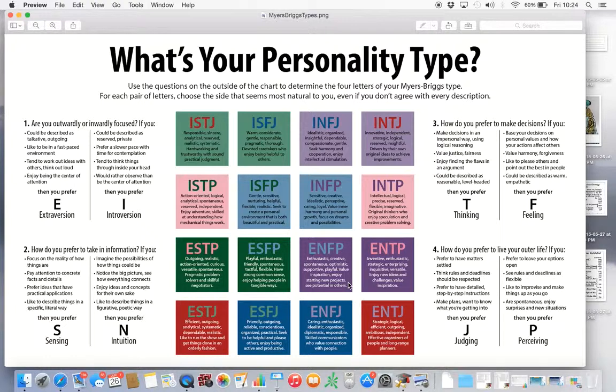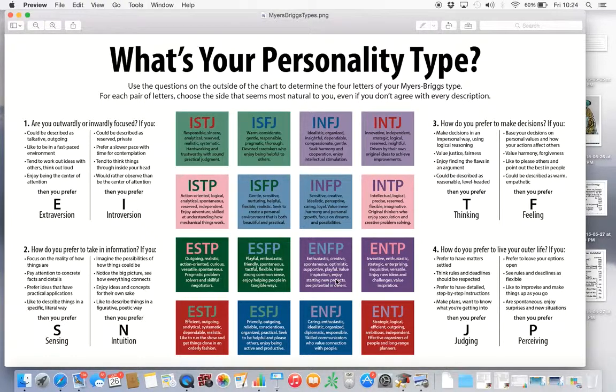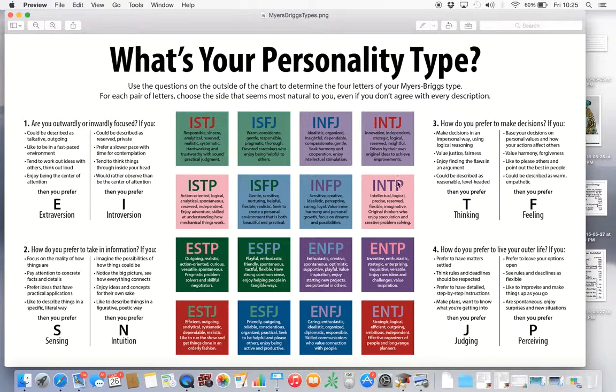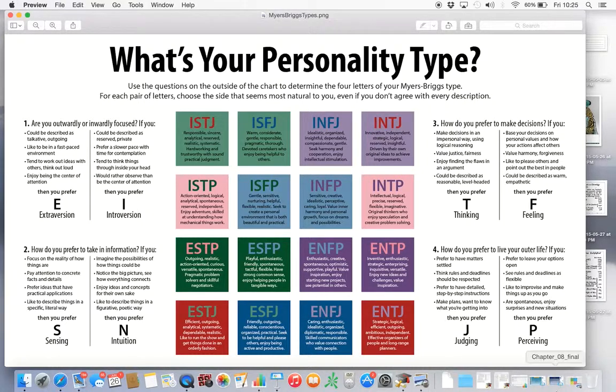This 16 is the Briggs Myers personality test that you can take online and pay $600, I think, for it. It may not be that much. Somebody said it's amazingly expensive.